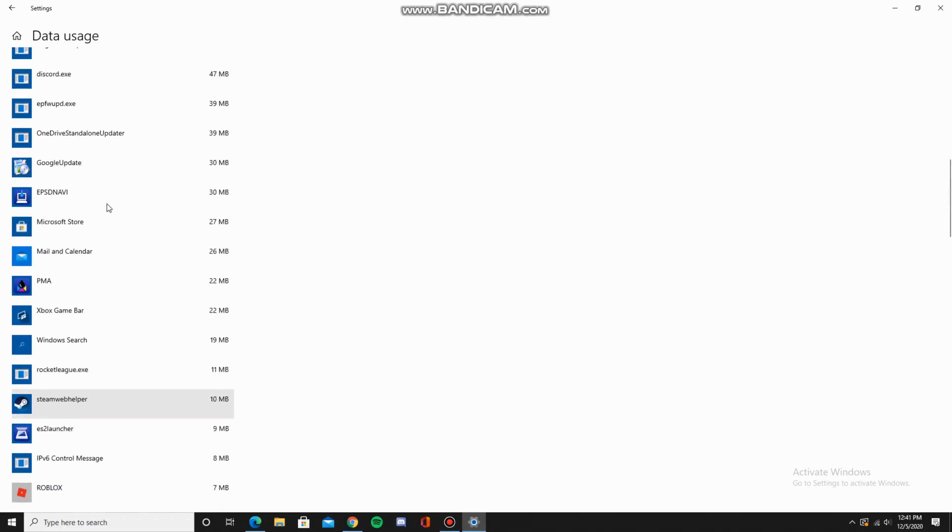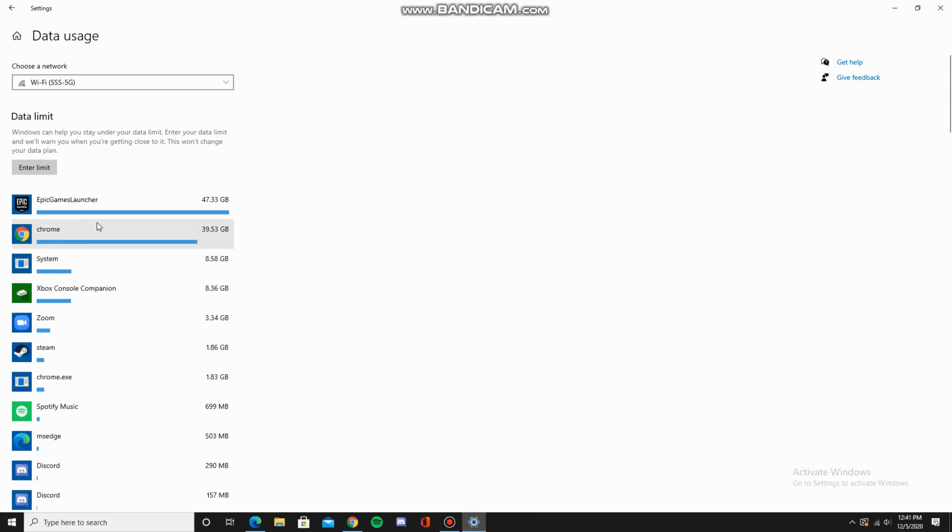For me, most of my data has been used by Epic Games Launcher. Here under data limit, you can set a data cap in case you want to conserve data.